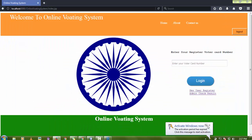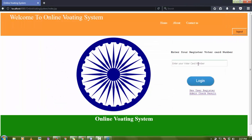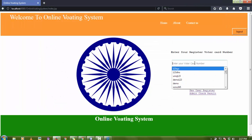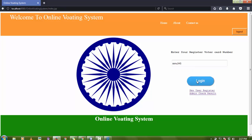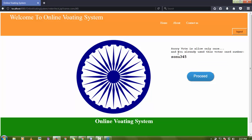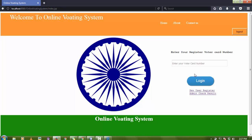Now if Sonu wants to vote again using the same voter card number, he cannot. Vote is allowed only once per unique voter card. If Sonu tries to vote again it shows: 'Vote is allowed only once, you have already used this voter card number.' So every unique user can only vote once.